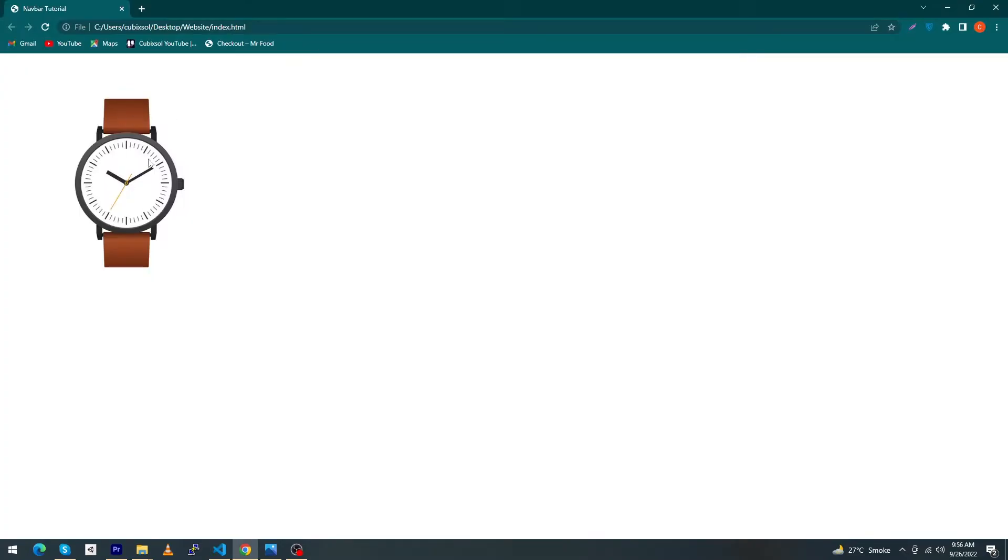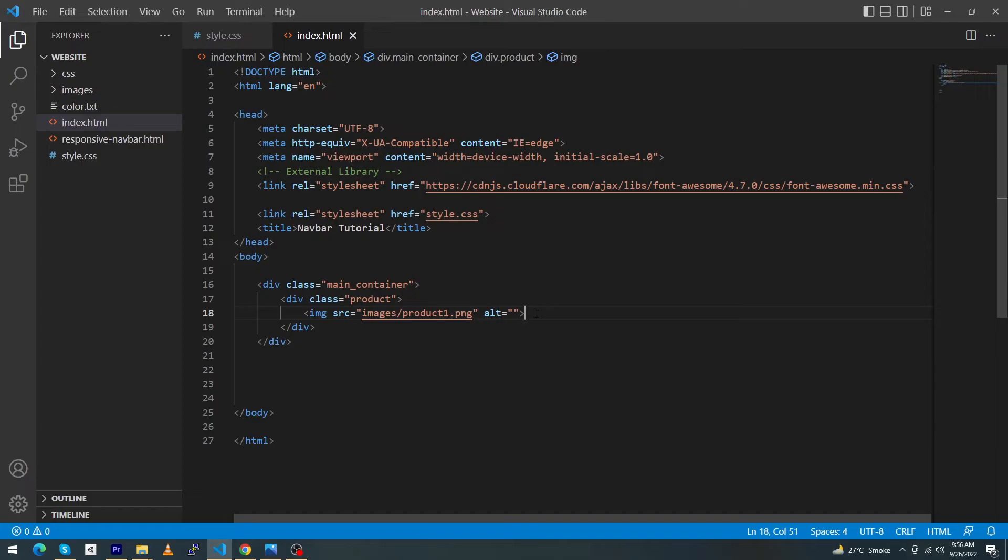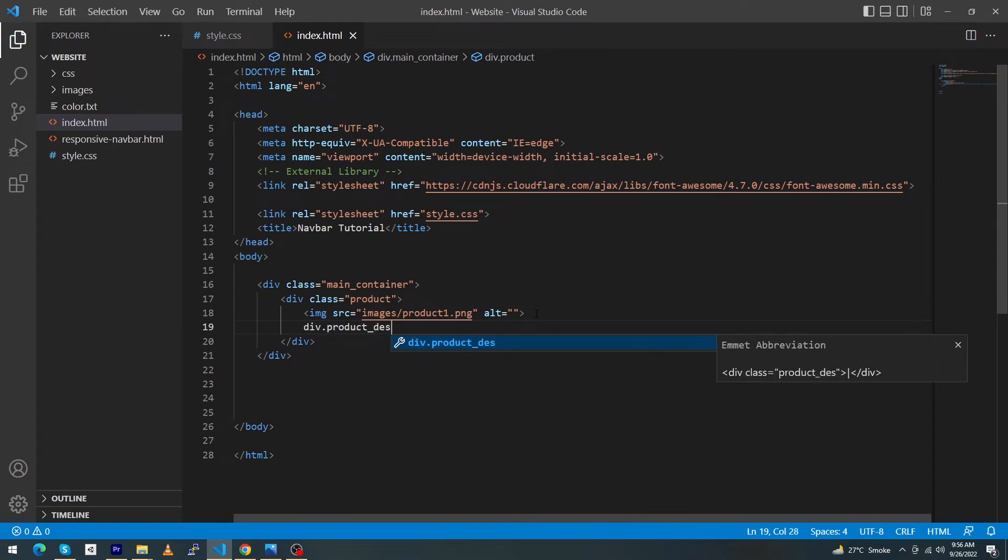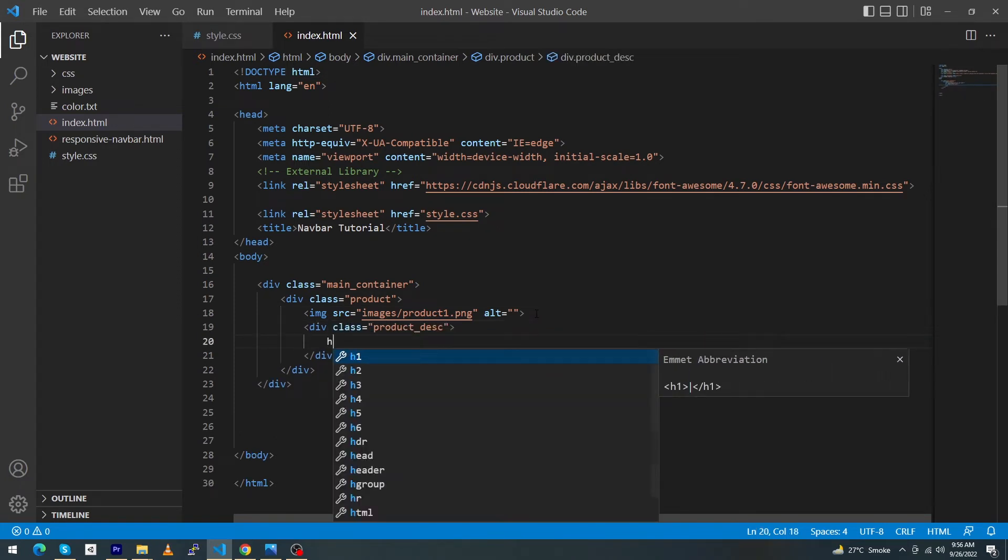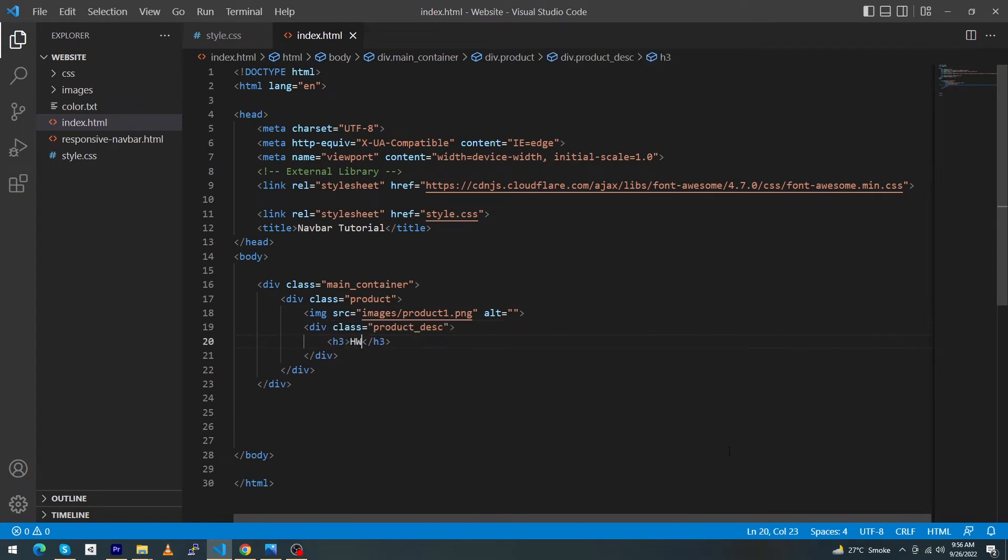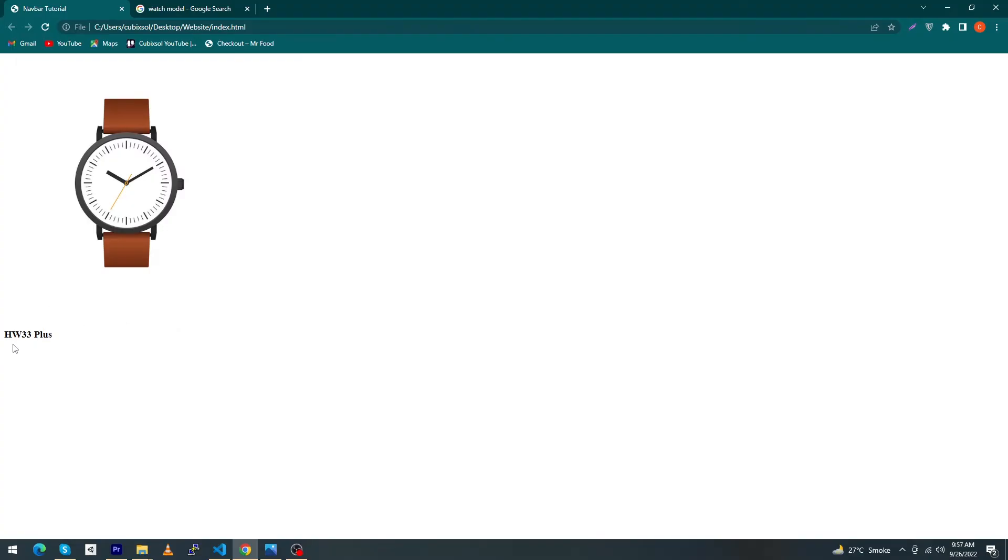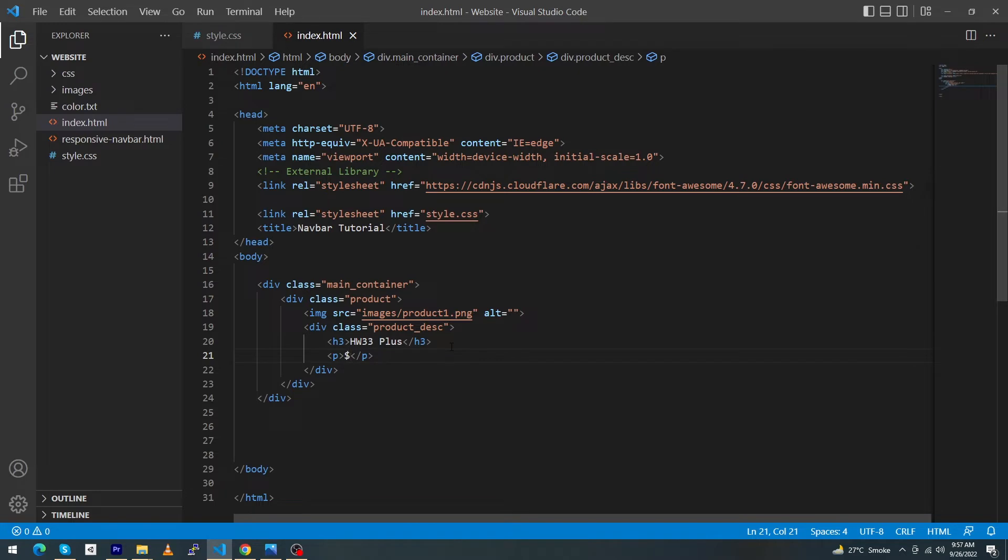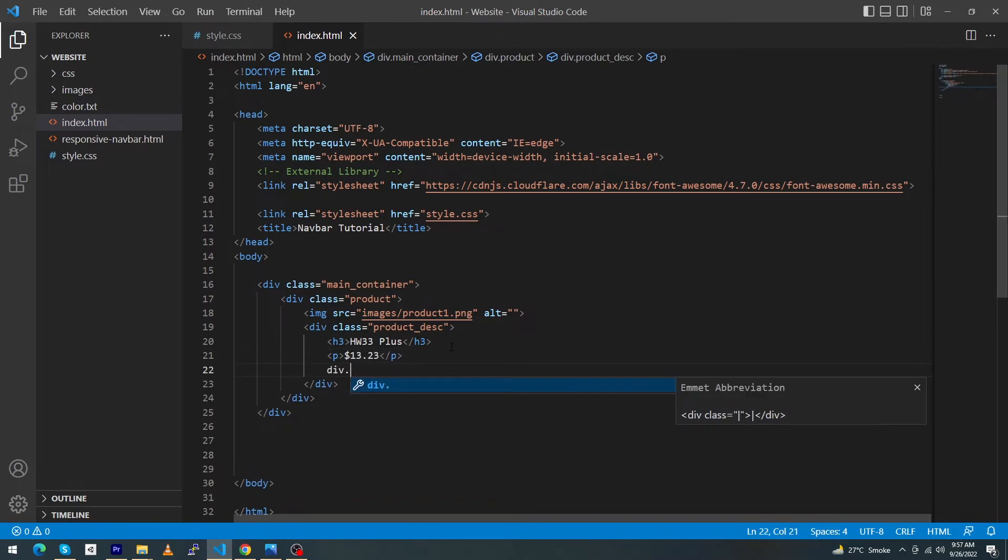Next, type here div.product-description. This will use h3 for title: HW33 Plus. You can see the output. Next type here paragraph: $13.23. It will be the price of the product.